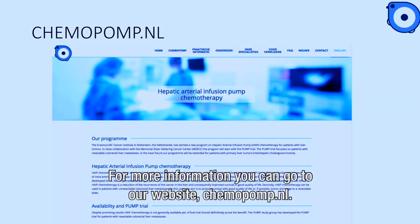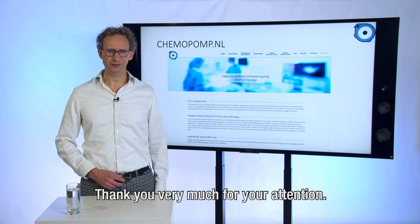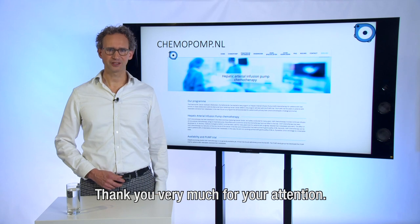For more information you can go to our website chemopomp.nl. Thank you very much for your attention.